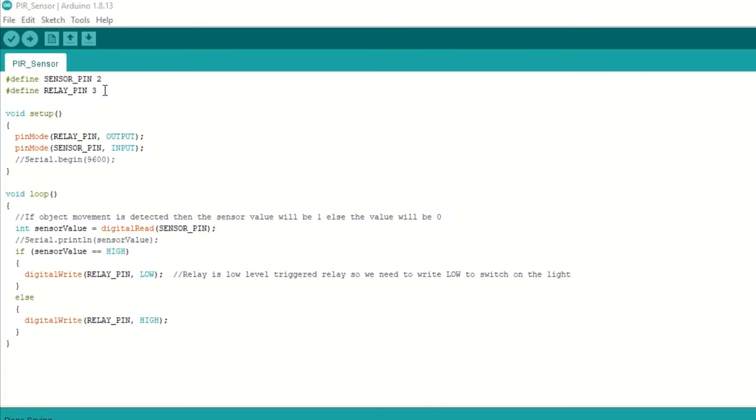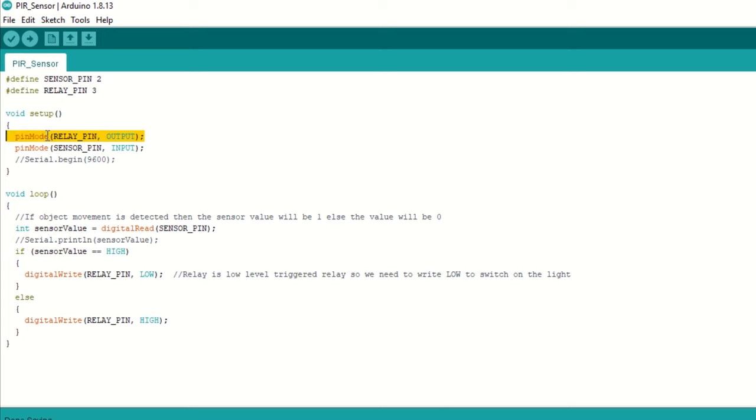Let's take a look at code now. First we need to define sensor pin as D2. Then define relay pin as D3. Then inside setup function, set relay pin as output and sensor pin as input.